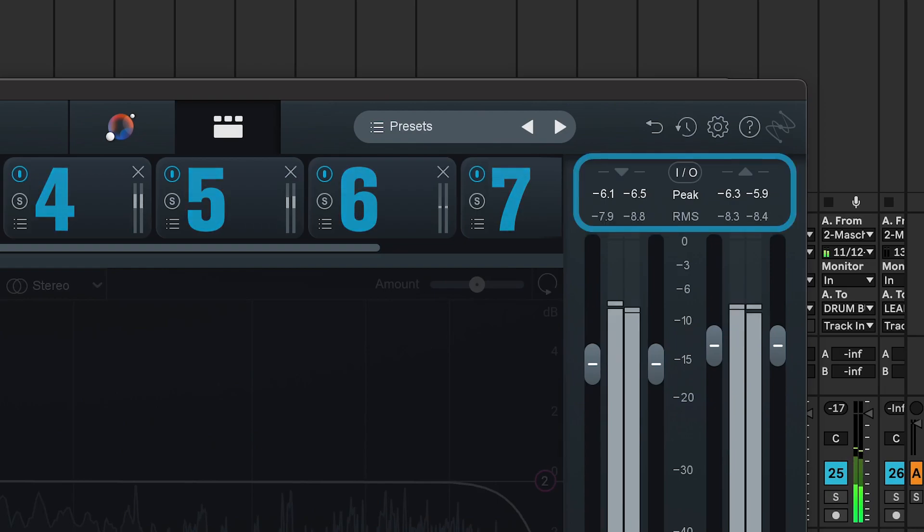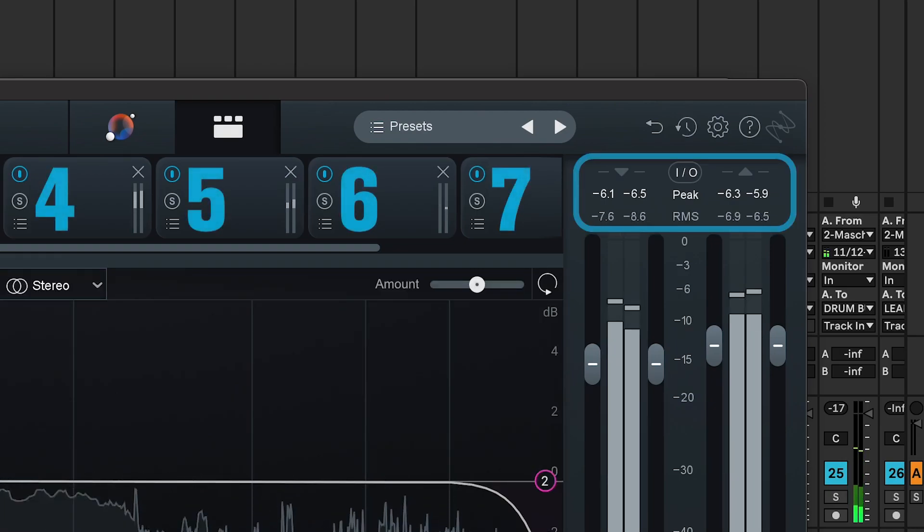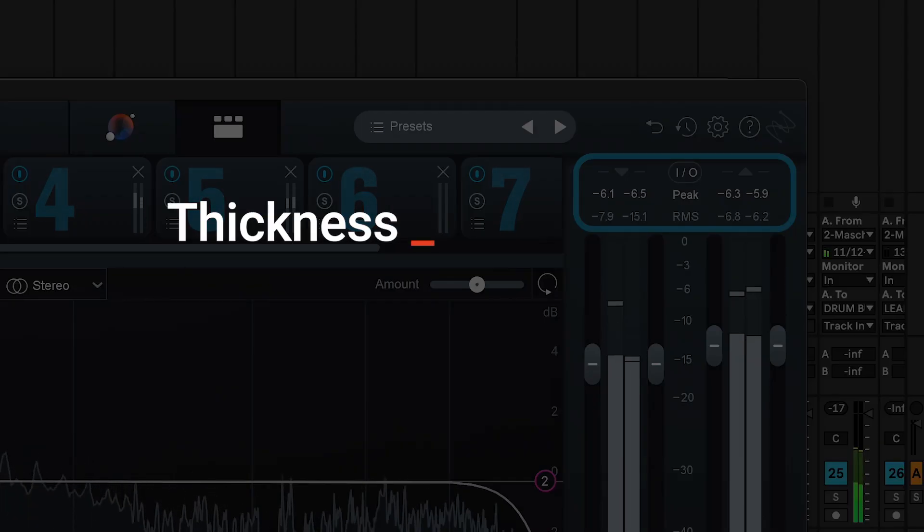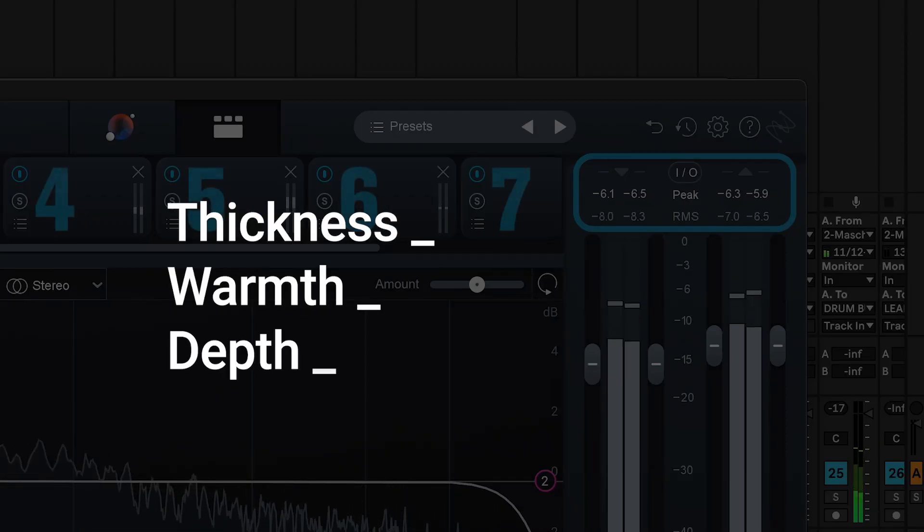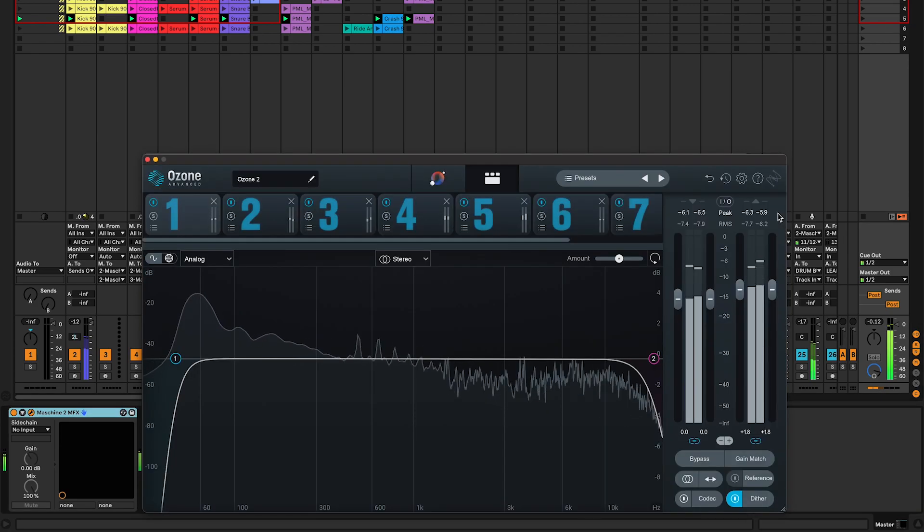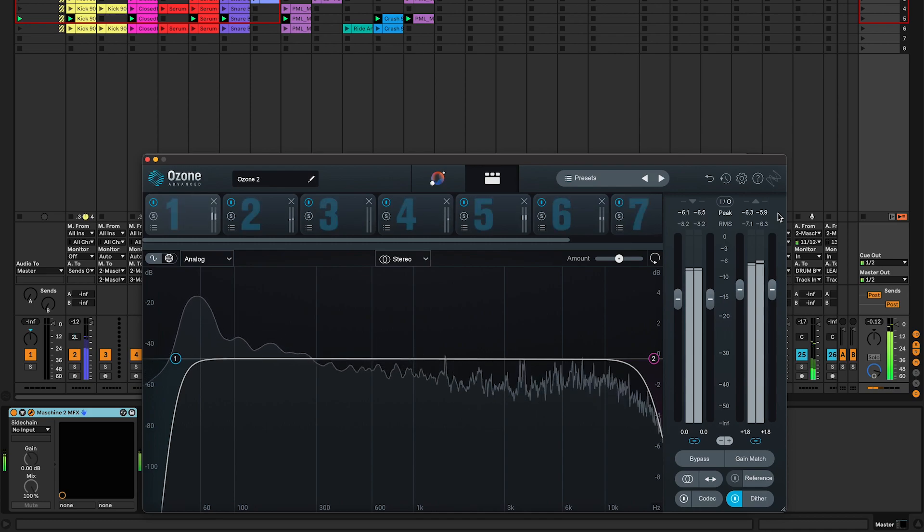And check this out, both my input and output levels haven't changed a bit, peaking at minus 6 dB and yet I have thickness, I have warmth and I have depth. You can see my mix is perfectly balanced, so what are these seven audio modules and in what order should you use them?